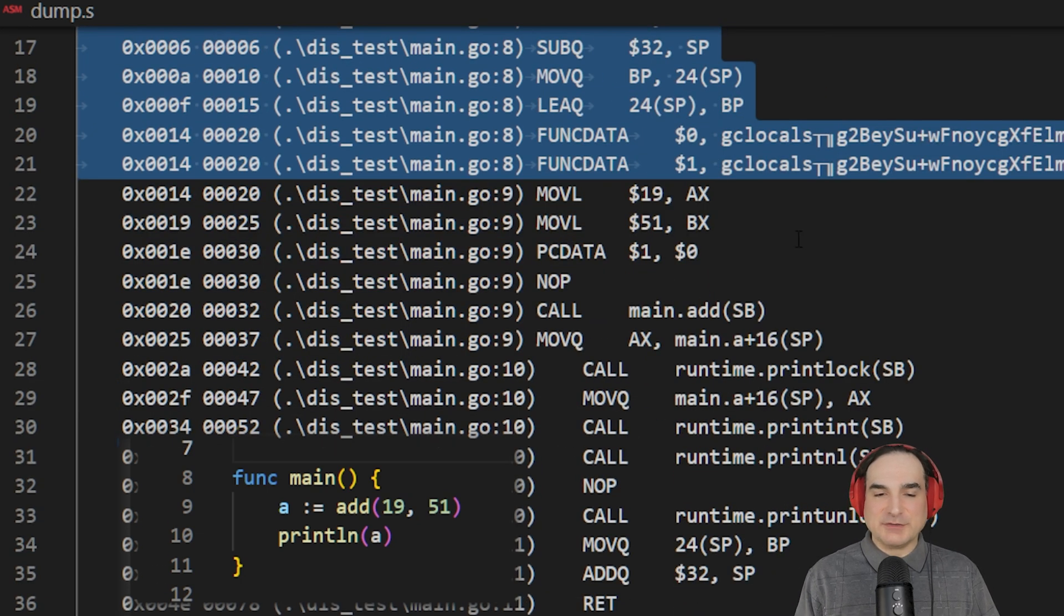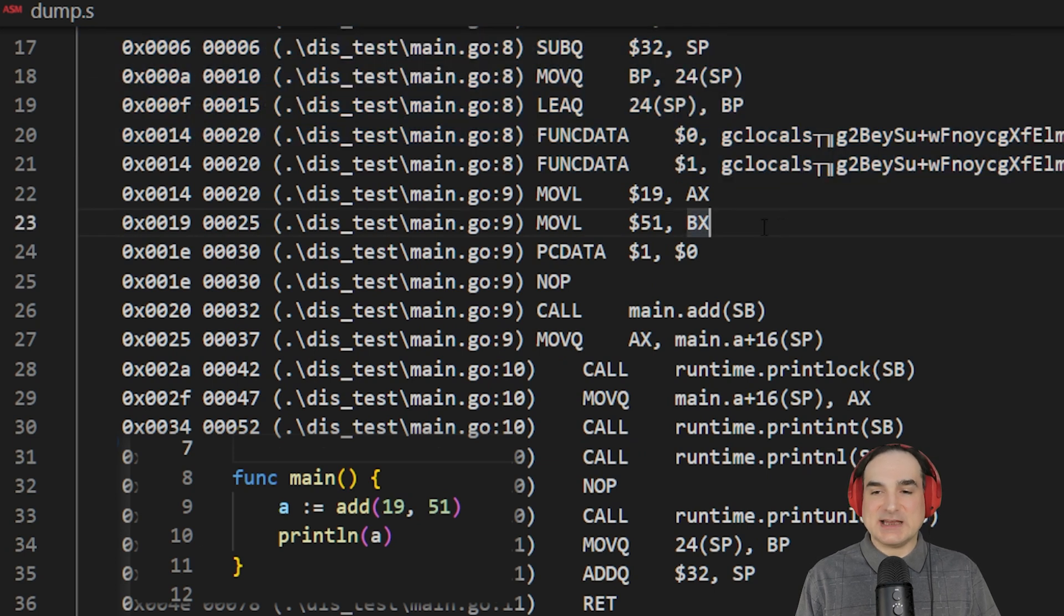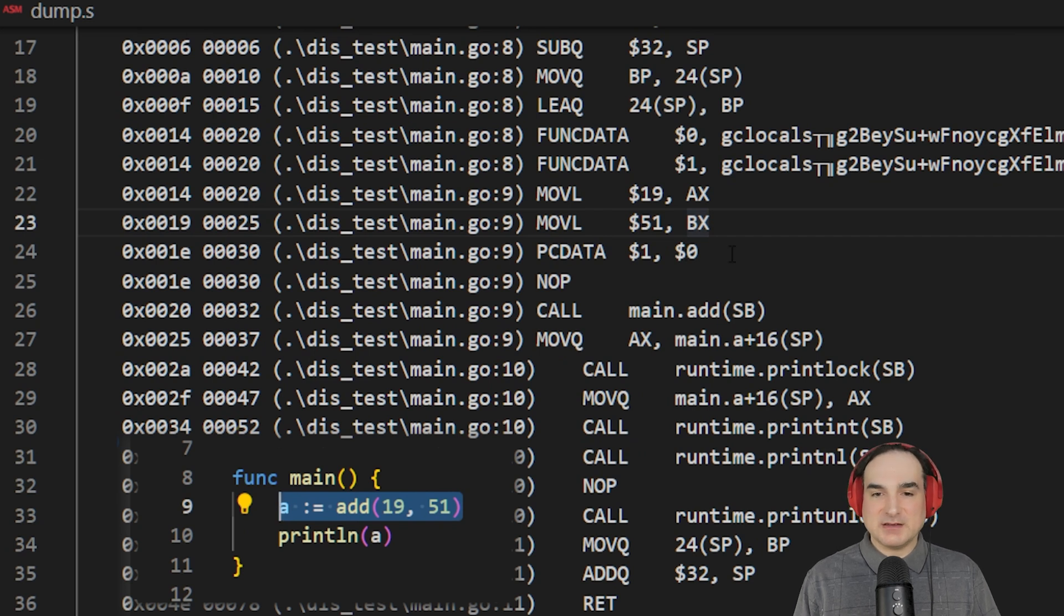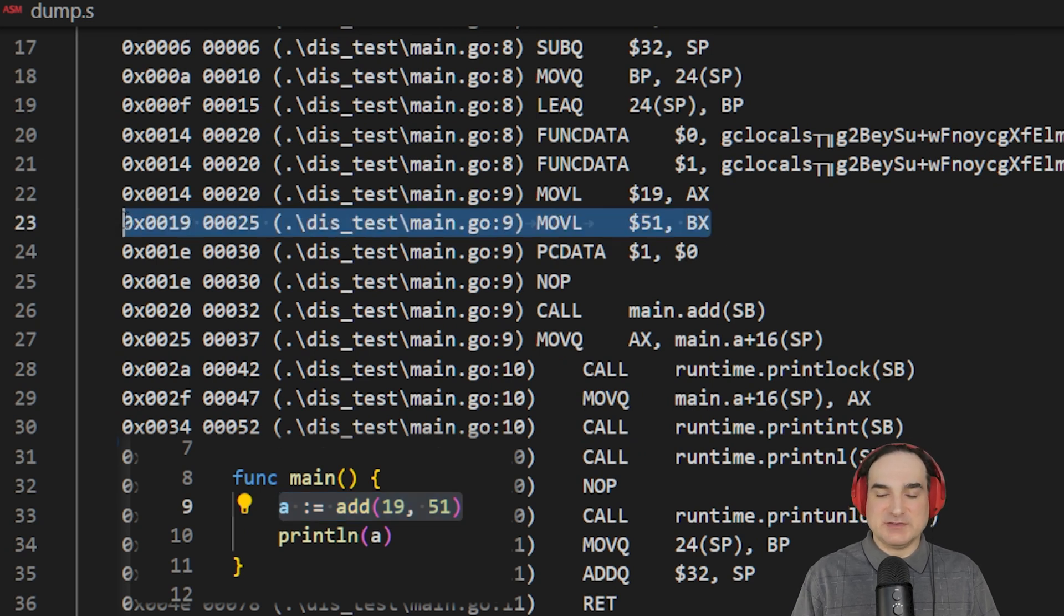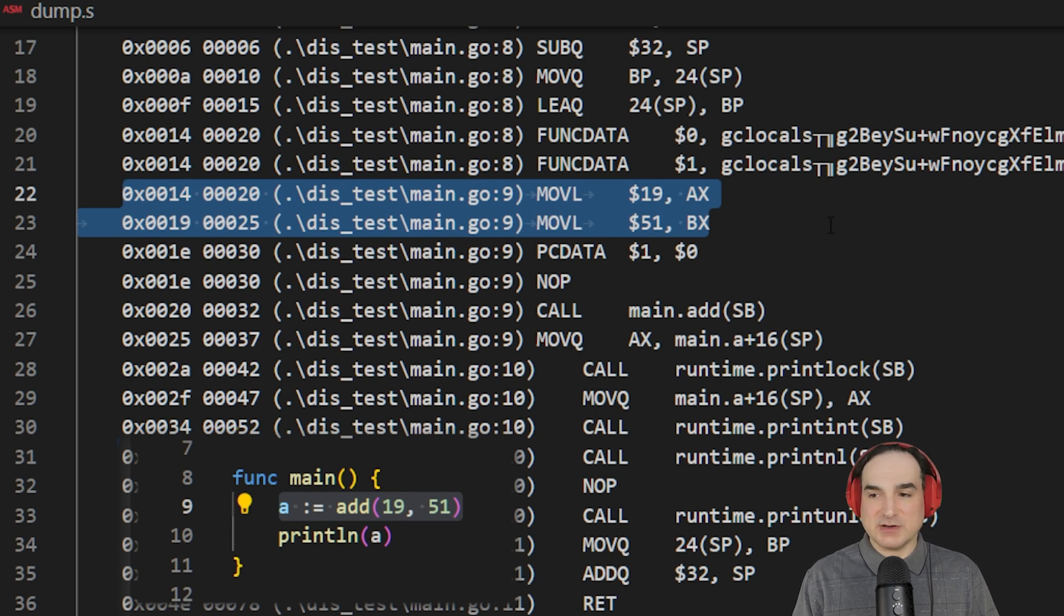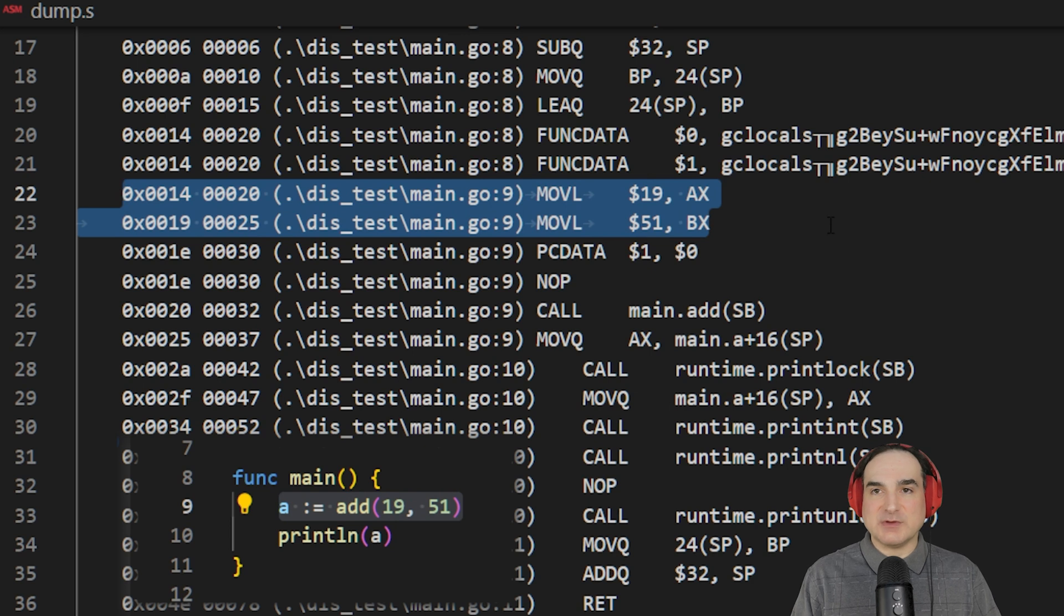The first line of the function itself is the call to the add function with two arguments and with the results set to a variable. These two move operations here take the values that we're passing to the function, 19 and 51 integers, and it inserts them into registers, AX and BX.